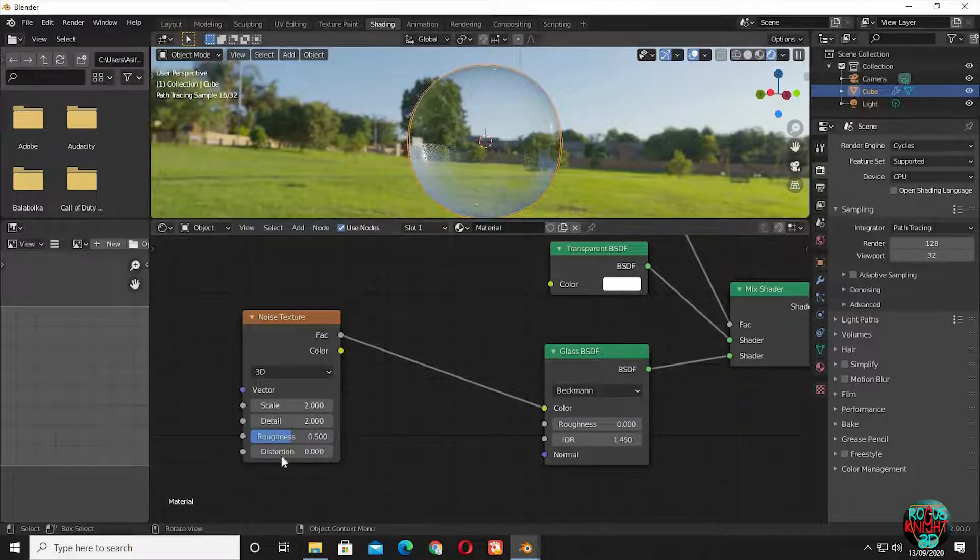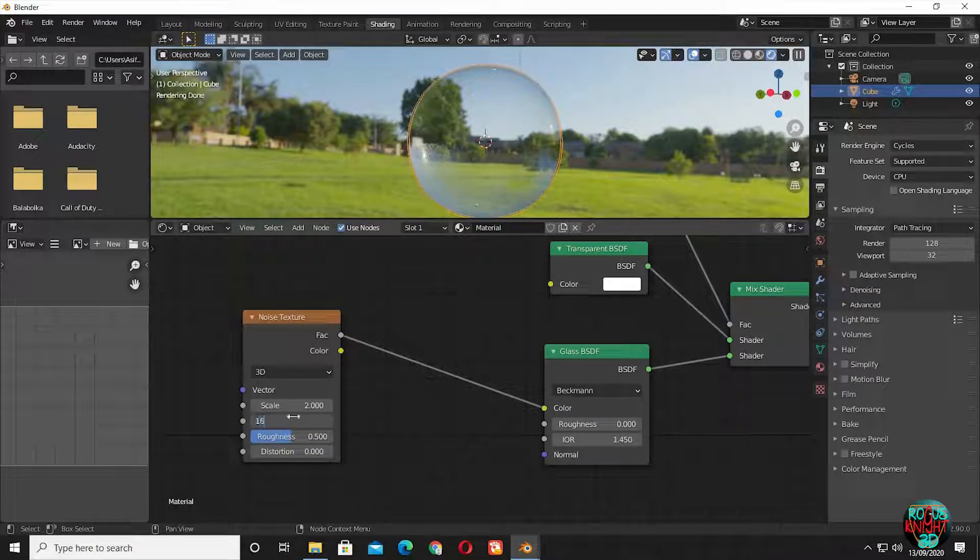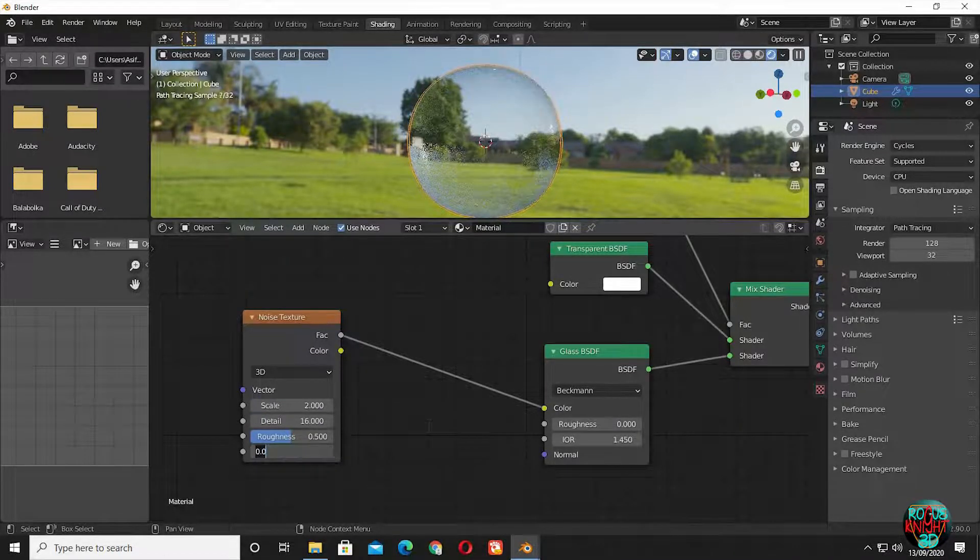Reduce the scale to 2, detail to 16, and distortion up to 6.